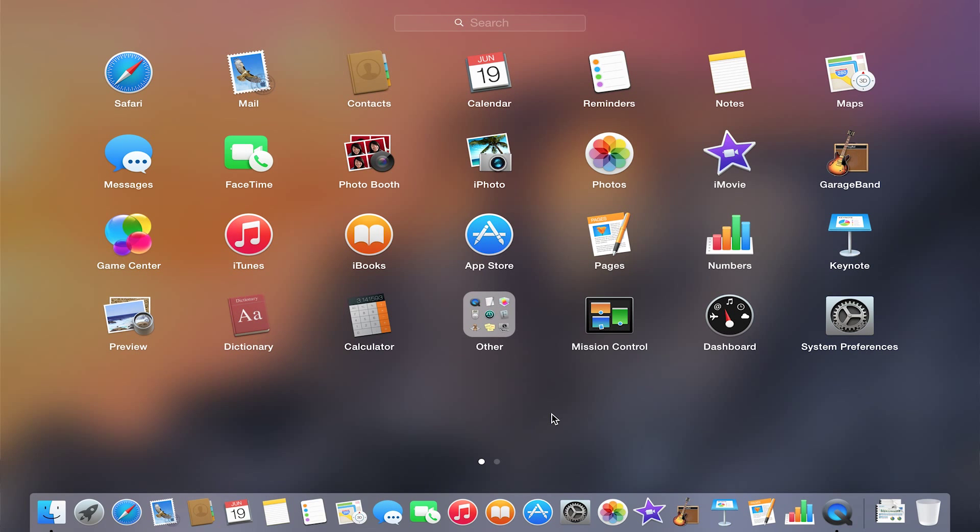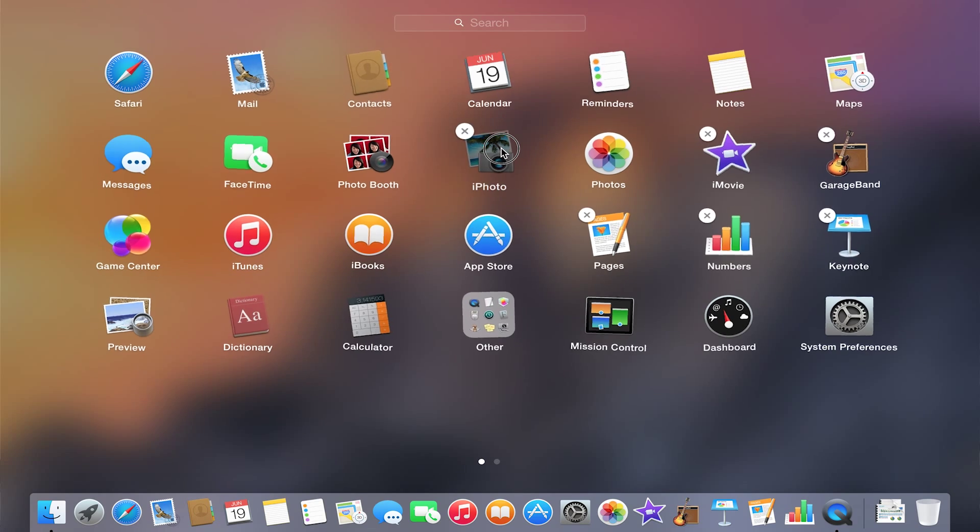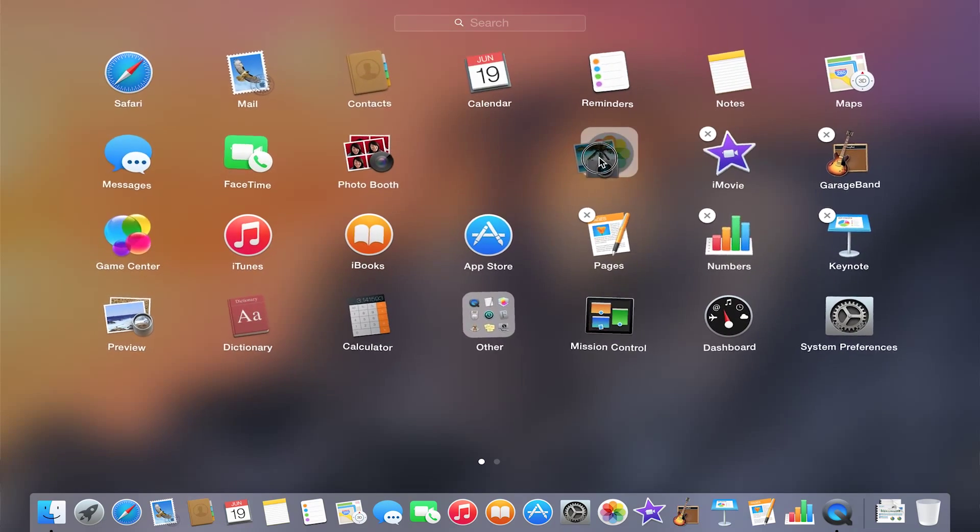Another nice feature is that you can create folders. So let's say I want to put all of my iPhoto, iMovie, and photos together in one folder. What I do is I click and hold on them until they start to wiggle, and then I can move them around and place them on top of one another.